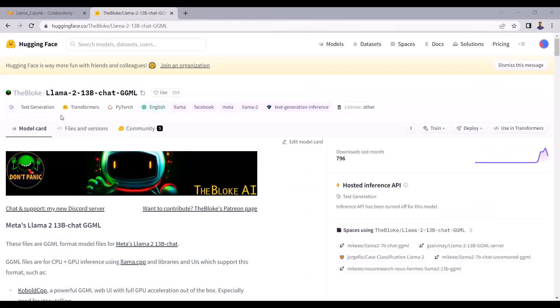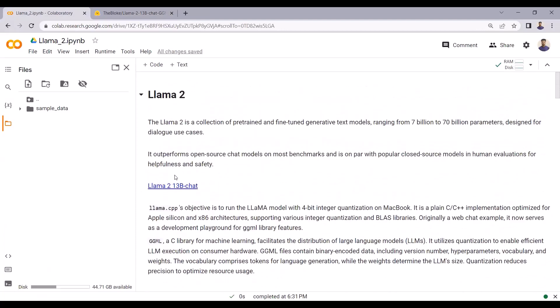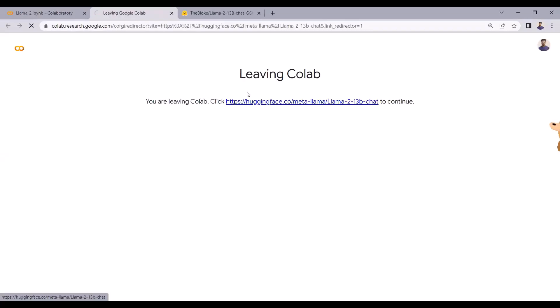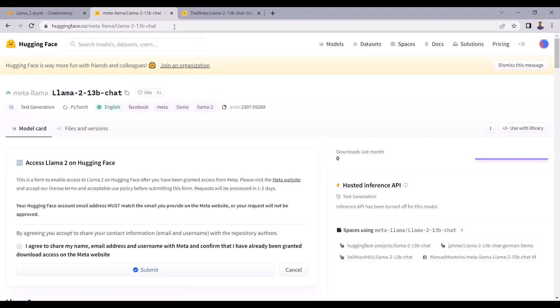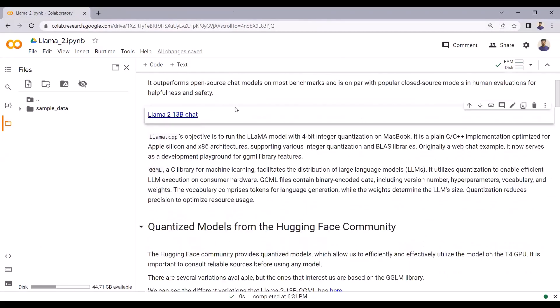Why are we using a quantized LLAMA 2 model? There are a few advantages. Using a quantized model, we can easily run LLAMA 2 on Google Colab as well as on our local system. The quantized model optimizes resource usage by reducing precision. I cannot run the original LLAMA 2 model on the free version of Google Colab, or even the paid version, but with the quantized model you can easily run it on the free version of Google Colab.